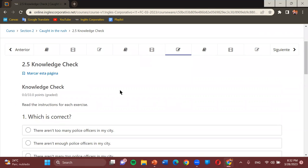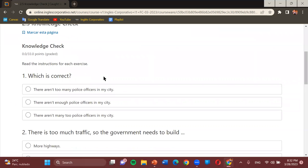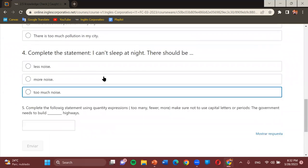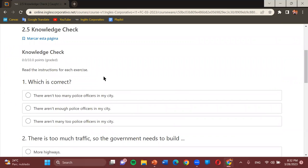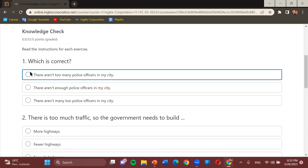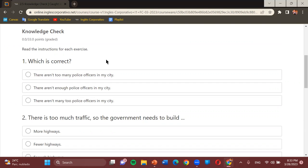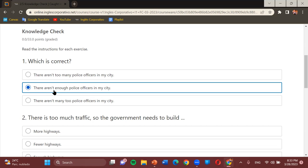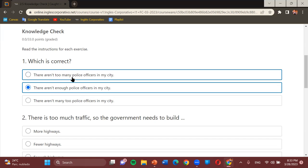We're going to do exercise 2.5. We have multiple choice questions and one fill-in-the-blank. First question — which is correct? Options: 'There aren't too many police officers in my city,' 'There aren't enough police officers in my city,' or 'There aren't many two police officers in my city.' Student: The second one. Teacher: 'There aren't enough police officers in my city.' This can also be an option.